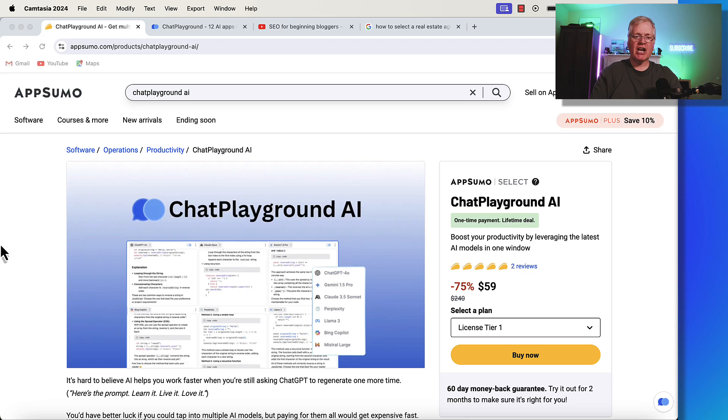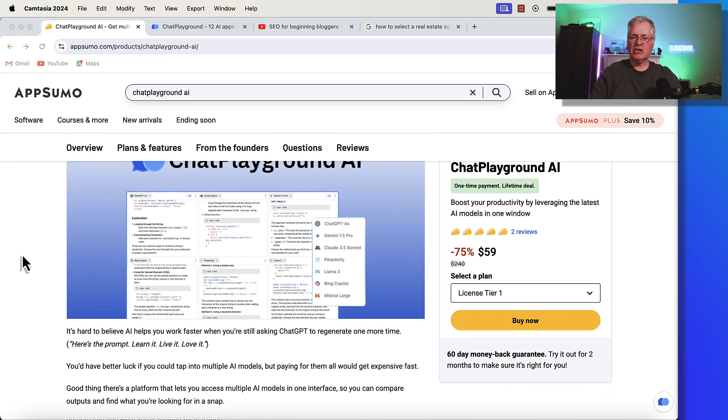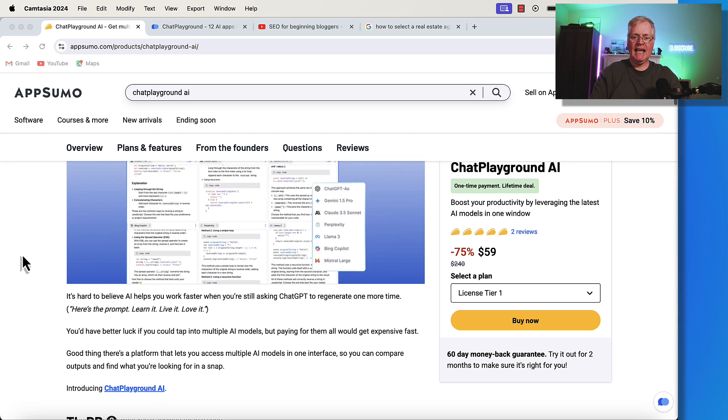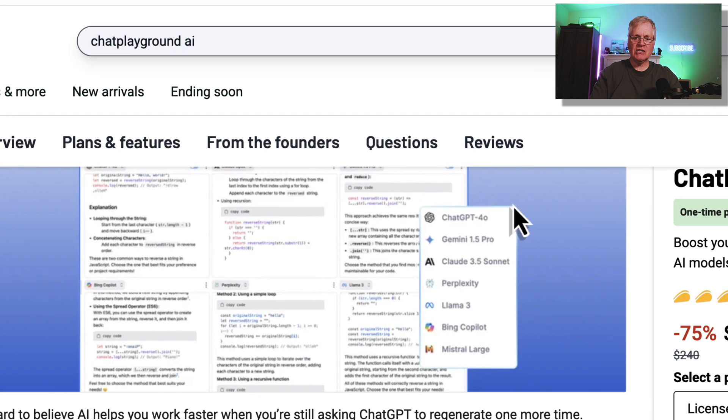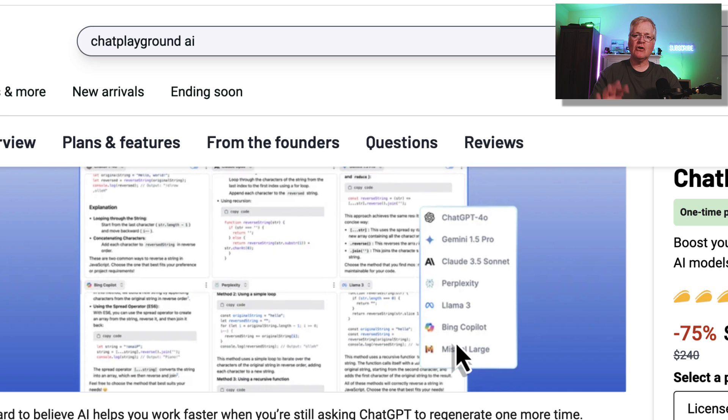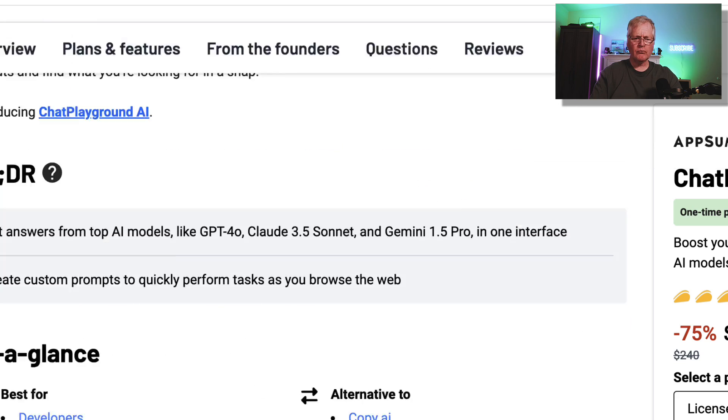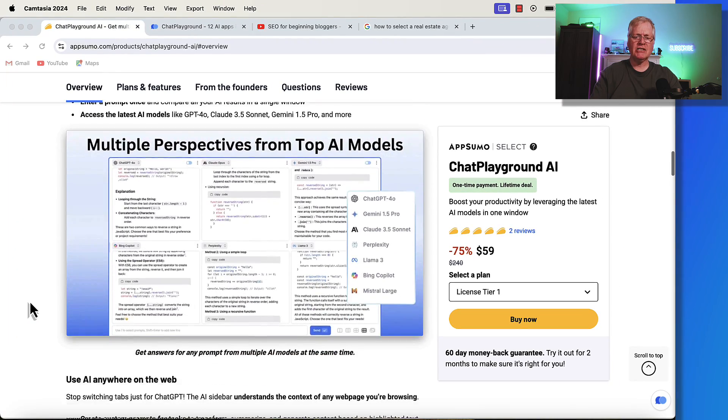So here is Chat Playground in AppSumo. The license tier one for the lifetime deal starts at $59. And what it's going to do, as you can see here in the image, is give you access to a lot of different language models, all from one interface, which is going to make your life a lot easier when you're writing prompts and doing research. Let's just get down to the pricing.